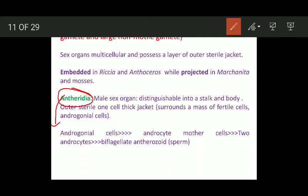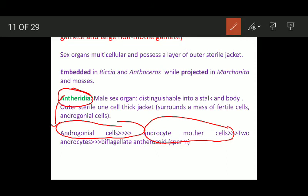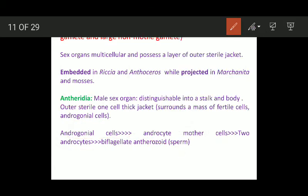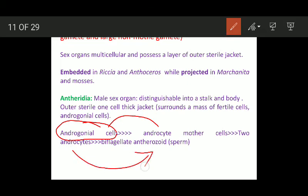What is the fate of androgonial cells? The androgonial cells present inside the body start functioning as androcyte mother cells. Each androcyte mother cell divides and results in the formation of two androcytes, and each of these two androcytes gets metamorphosed to form biflagellate antherozoids or sperms.